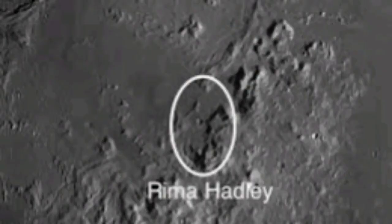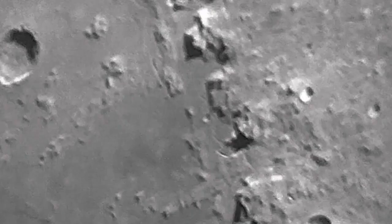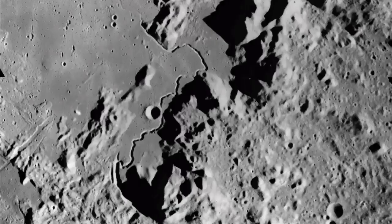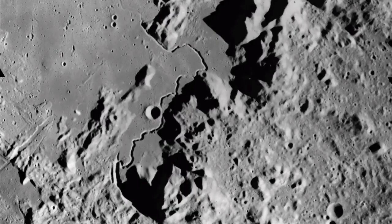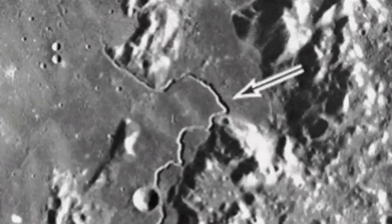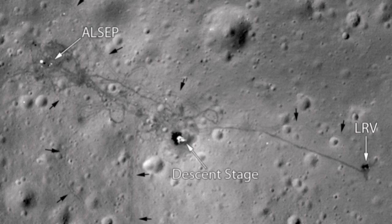Hadley Rille, or Rima Hadley, is a lava tube. It originates from somewhere in the mountains, in the Apennine mountains of the moon, and ends up near the Imbrium Basin. Apollo 15 landed there. We can see the lunar orbiter photographed it actually.